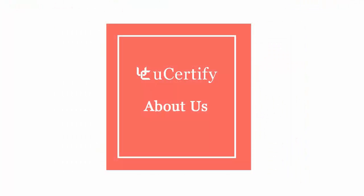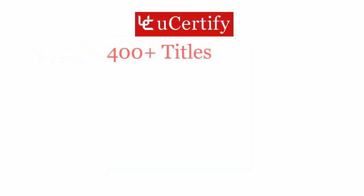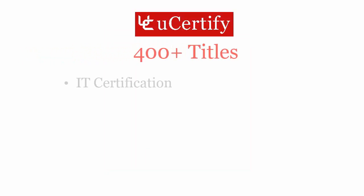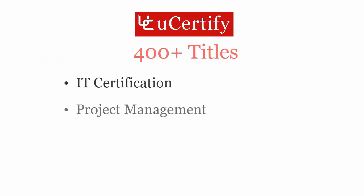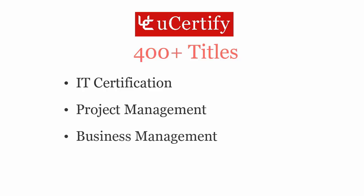Not just with OCA certification exam, UCertify can help you with a variety of certification training programs. It offers 400 plus titles on IT certifications, project management, business management, and soft skills.